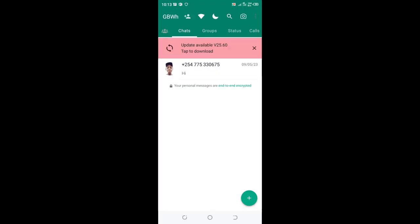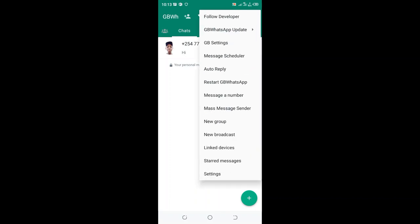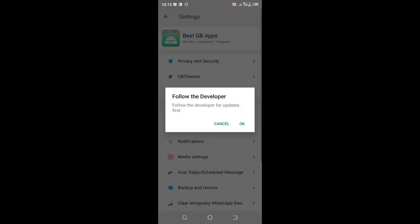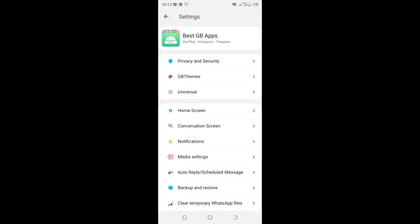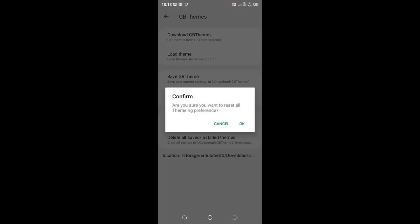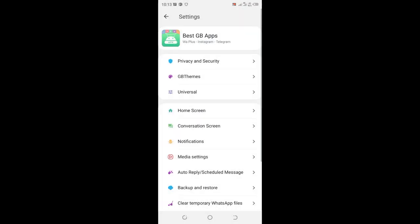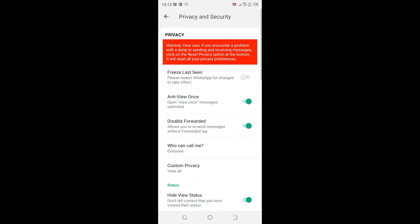Reset back to factory settings to be able to receive messages. You need to know that the reset option is either under the privacy part or in the GB themes. This is where you can get the reset option in GB WhatsApp.